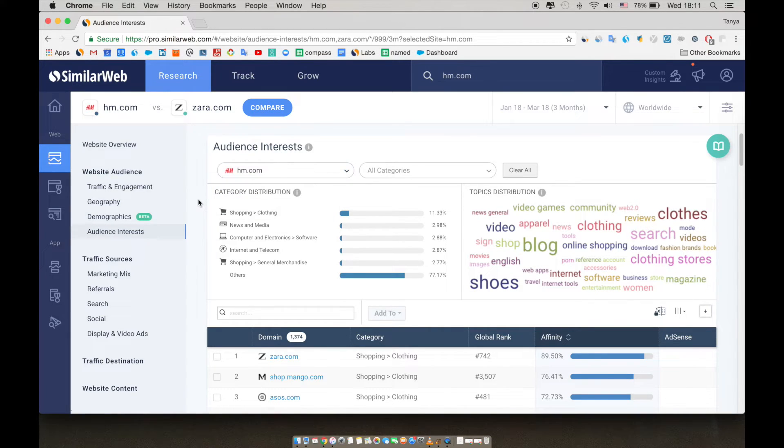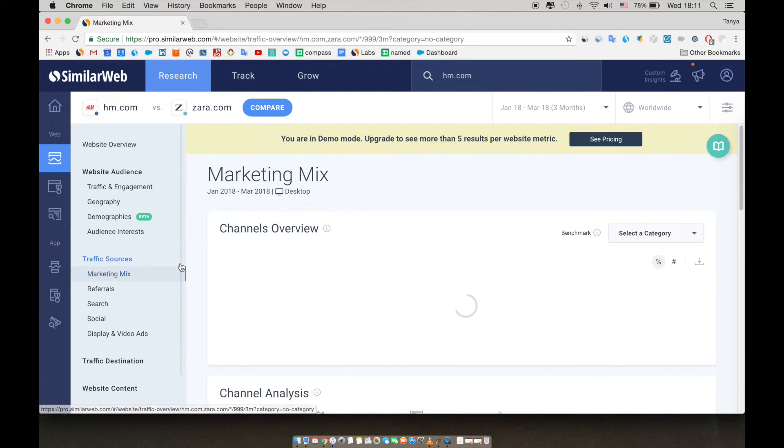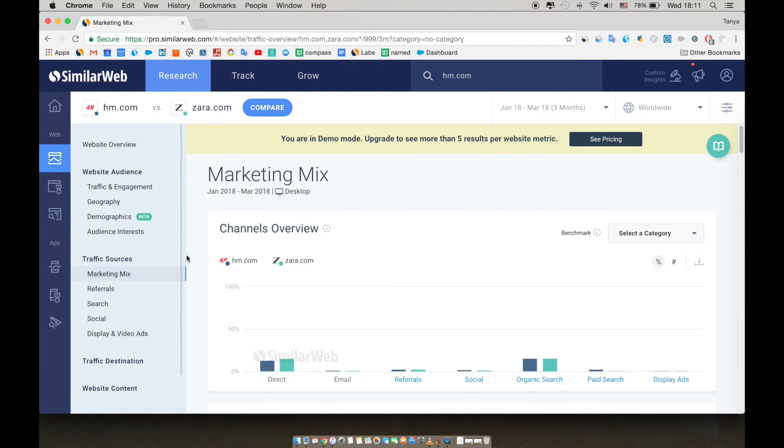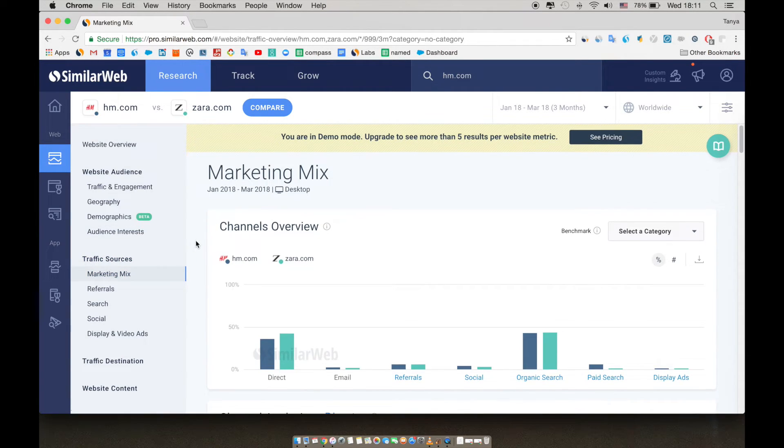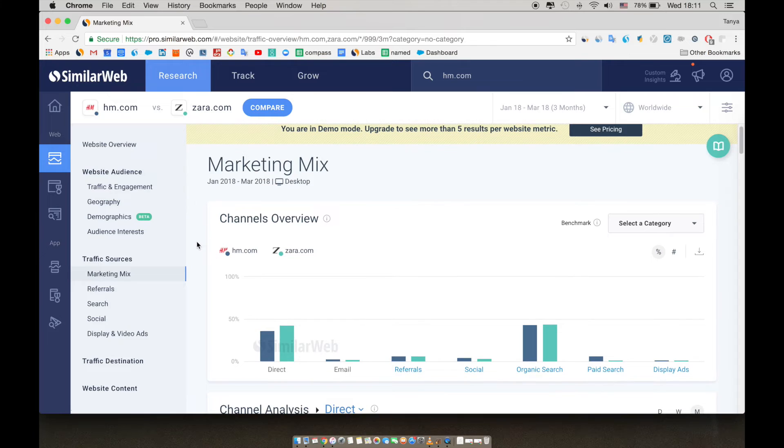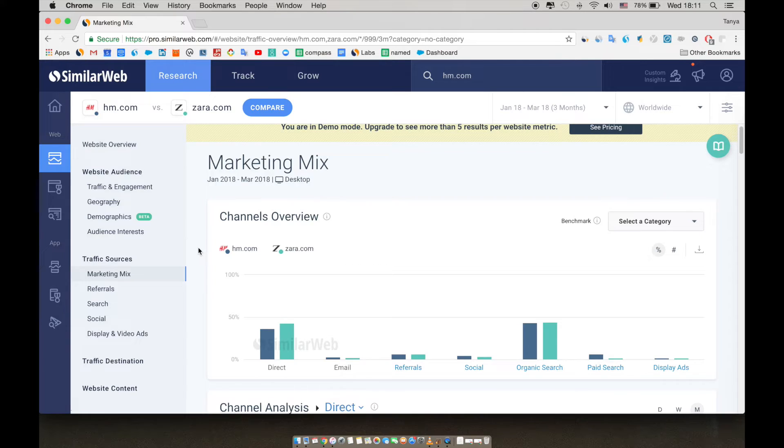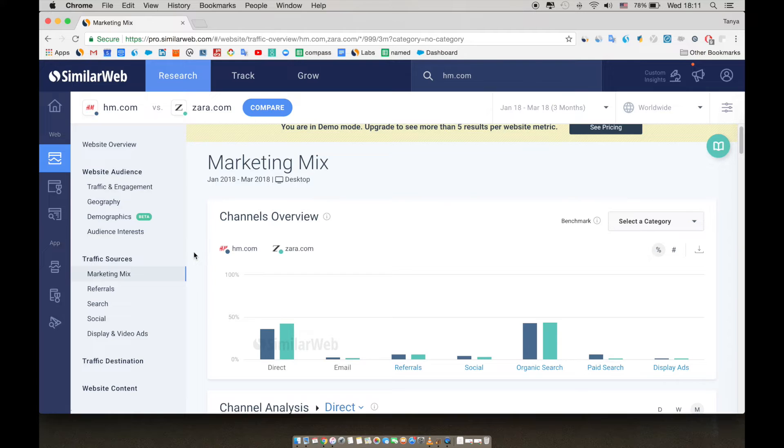Now let's check out their traffic sources by clicking on the sidebar on marketing mix. This section helps us understand the various traffic channels that send traffic to the analyzed domains to start uncovering the marketing strategies behind the sites. We can understand where each site is putting their efforts and where there's potential for growth.